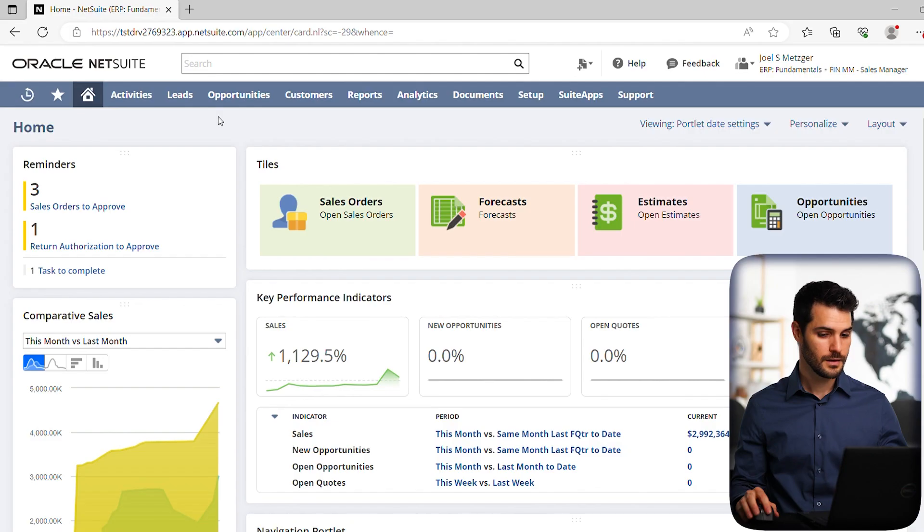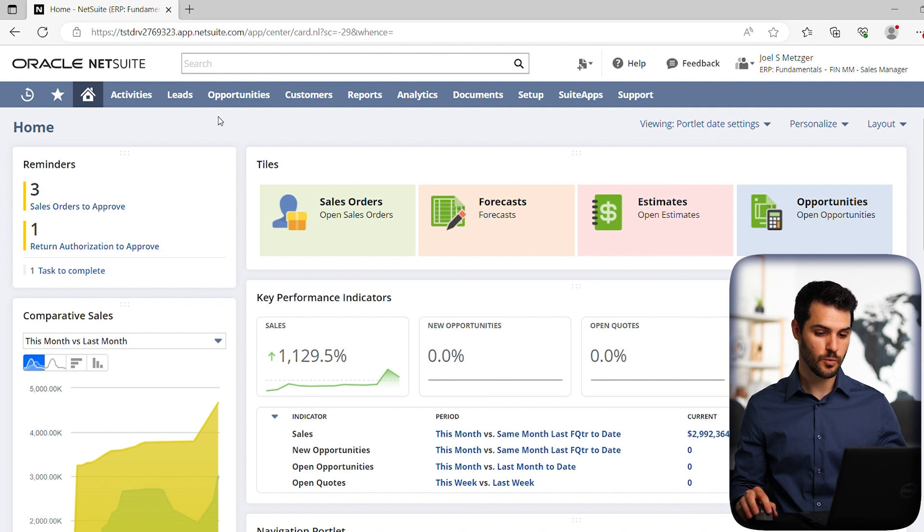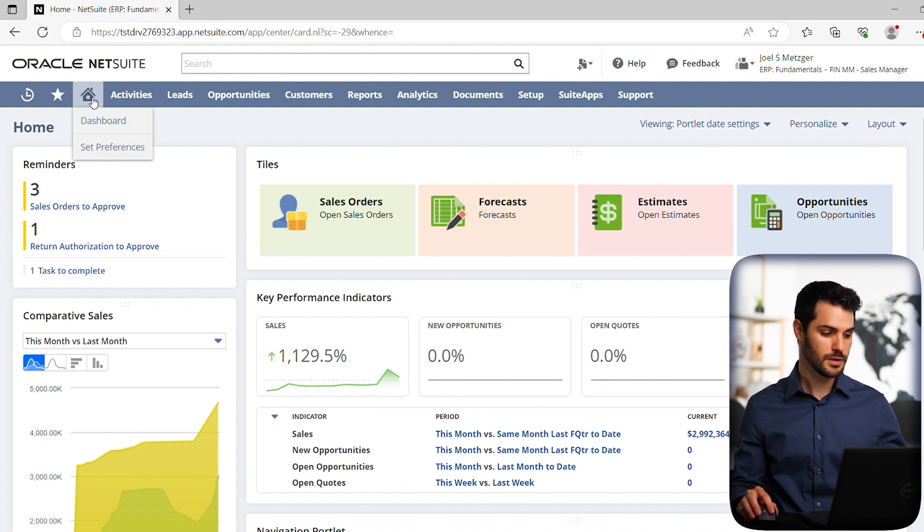So let's take a look at this. Here we are on a home dashboard. Notice that we are in the sales manager role. If we go to our little home symbol, we have this set preferences button.